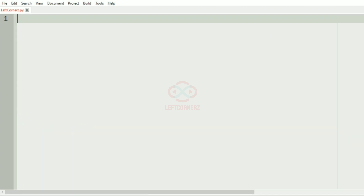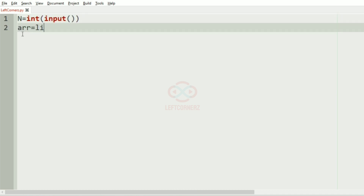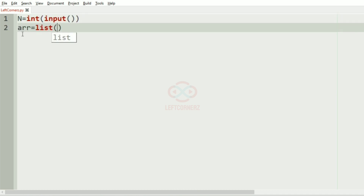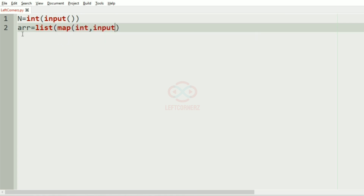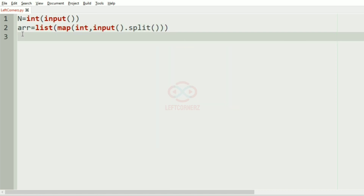Now let us implement our program. First we'll get the integer n, which is the total number of integers. Then we'll get the integers as an array list. We can use any sorting method — we'll use bubble sort.